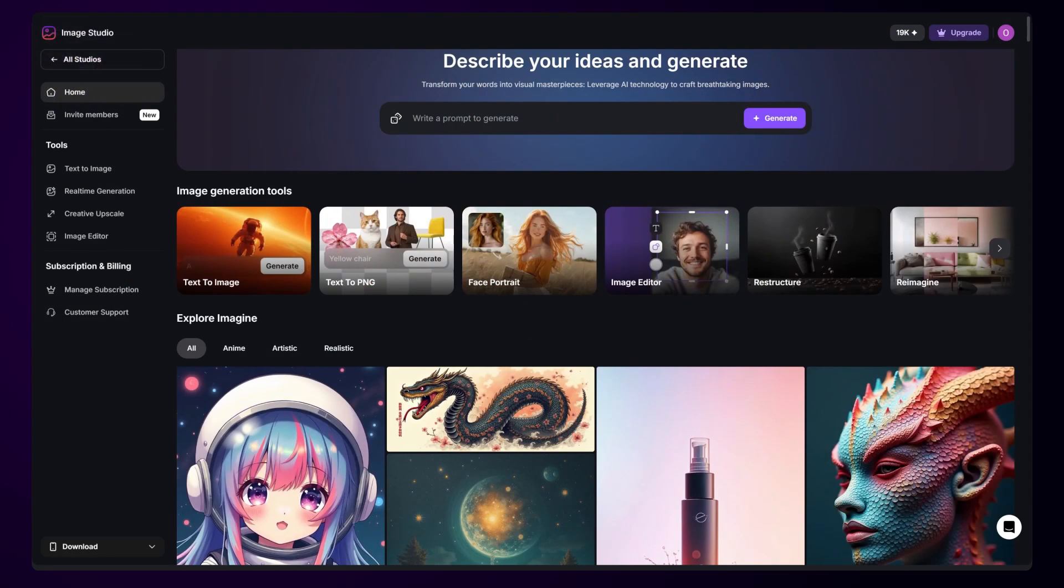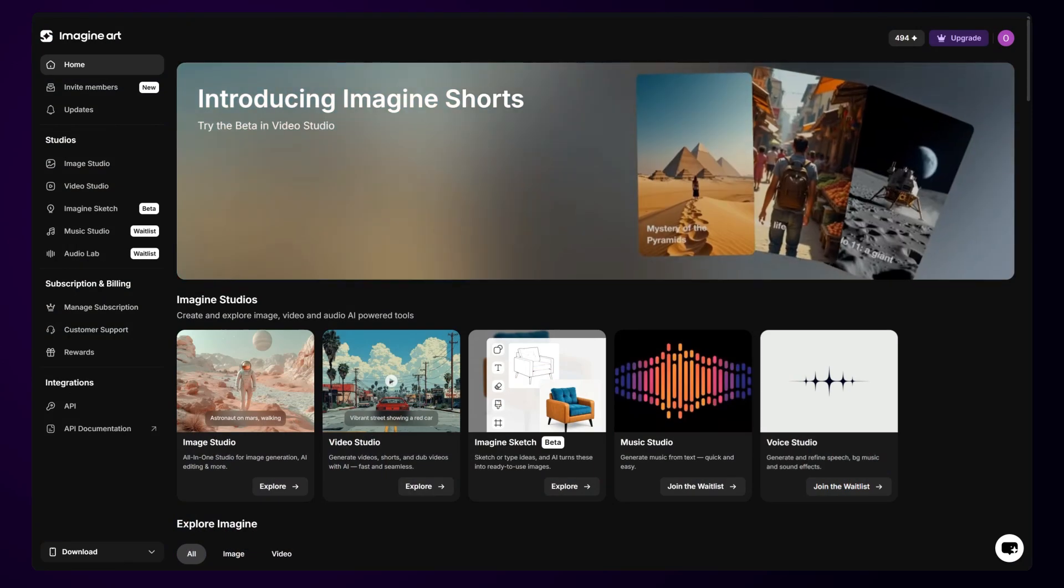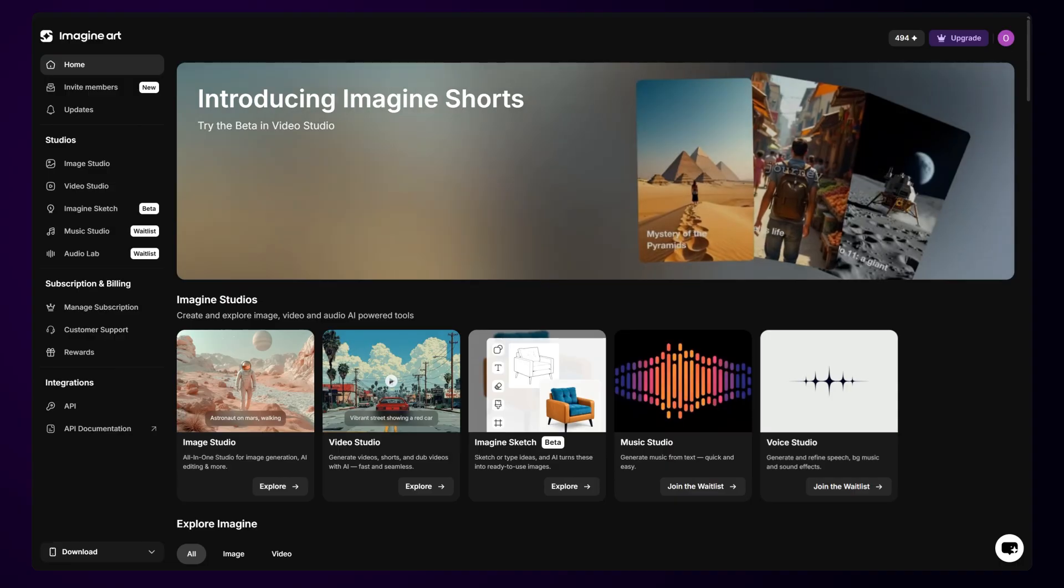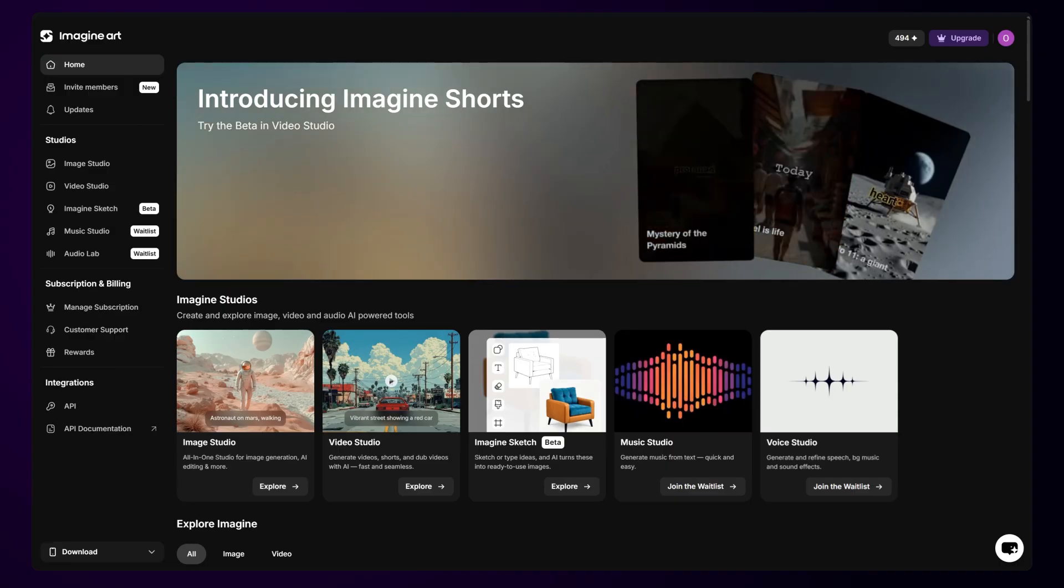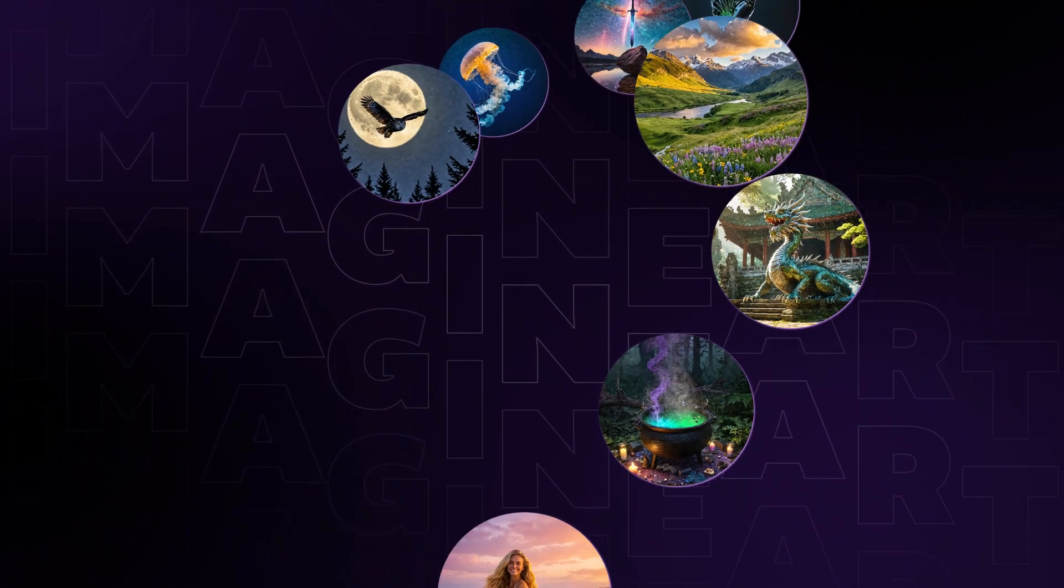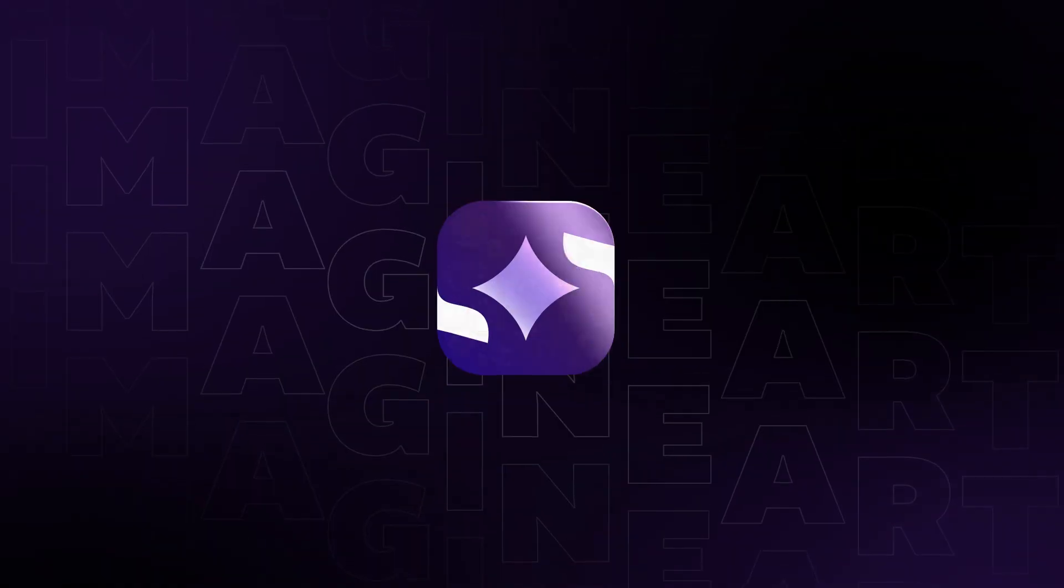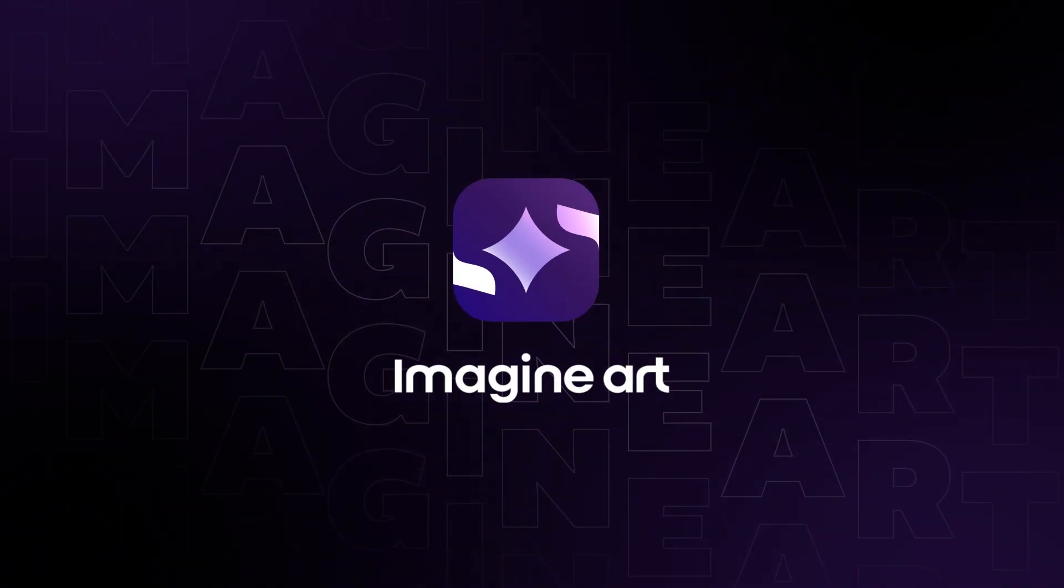So, that's Image Studio, a workspace built to make your creative process smoother and more efficient. Next, we'll dive deeper into each tool with step-by-step tutorials and real-world examples. We can't wait to see what you will create with Imagine Art.